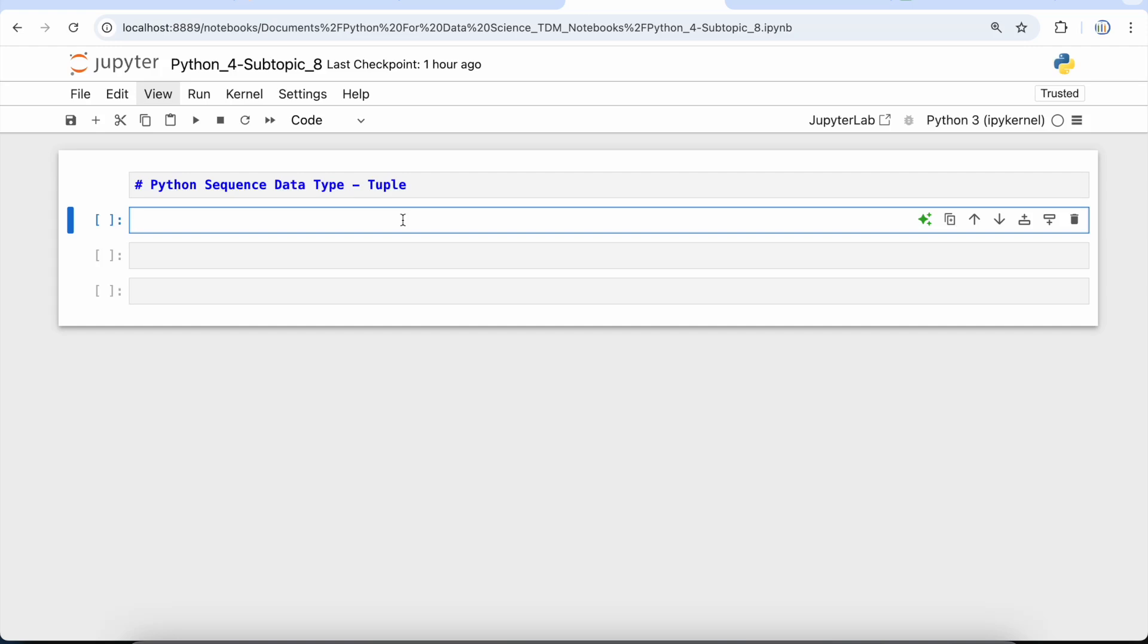Hey everyone, welcome to Data Millennials. I'm Atul, and in this video we're going to discuss another sequence data type in Python, which is tuple. Python tuple is another sequence data type that is similar to list.